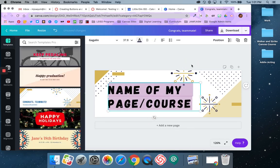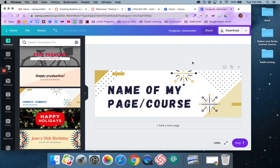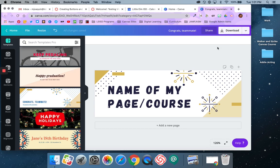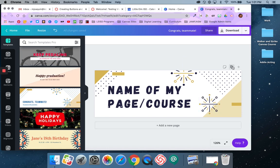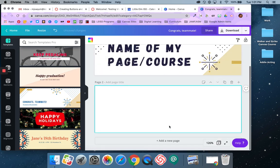If I'm happy with the way this looks, I can go ahead and download it. If I need another banner, I can come right here and say 'add new page,' or I can duplicate and copy this page. I'm going to say 'add a new page' though, because I want to start with a blank one.